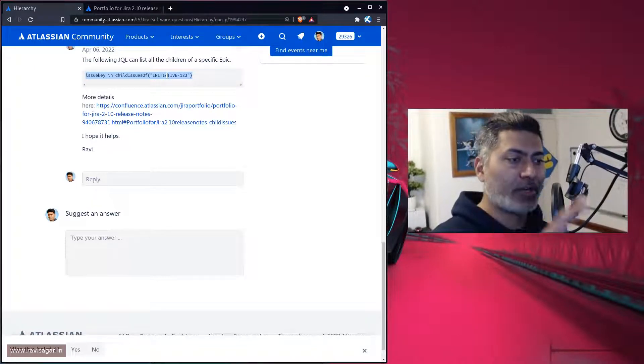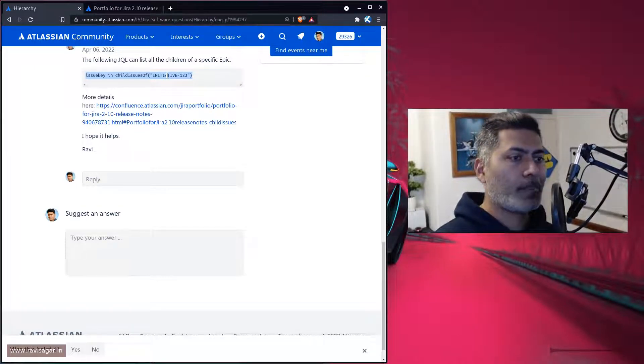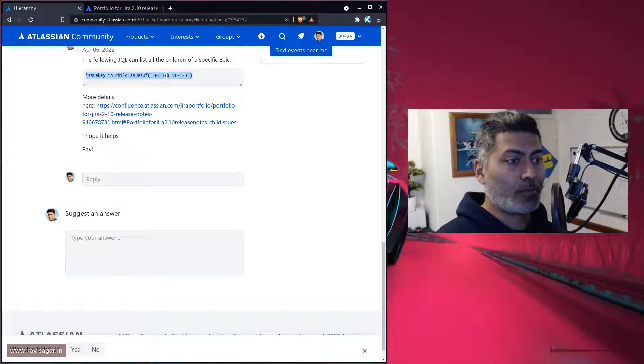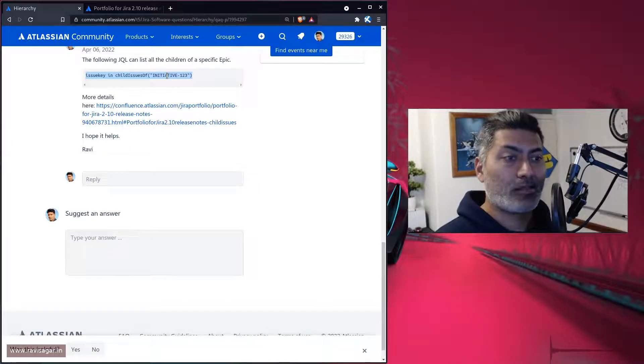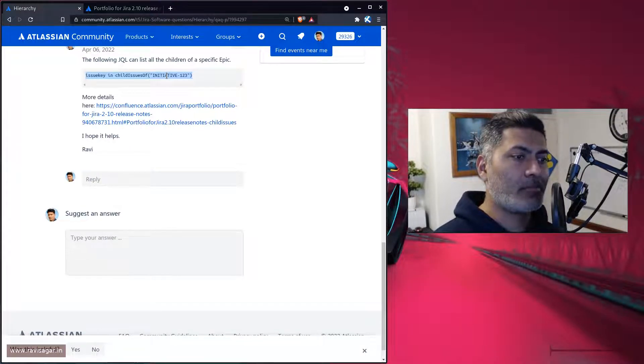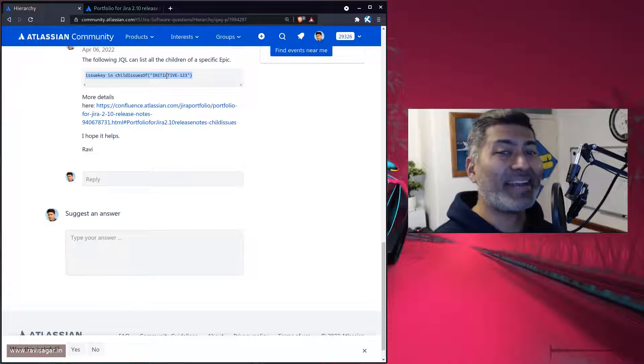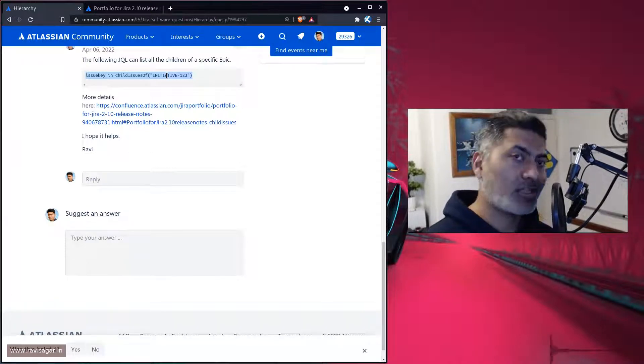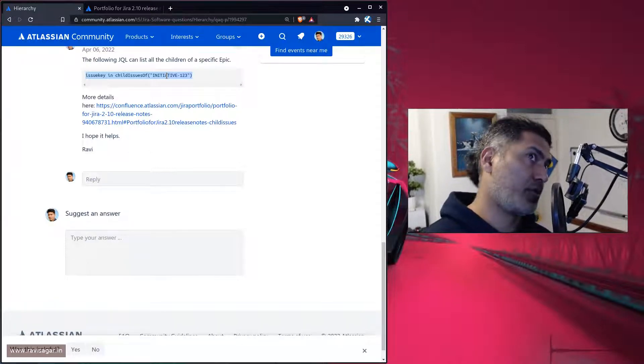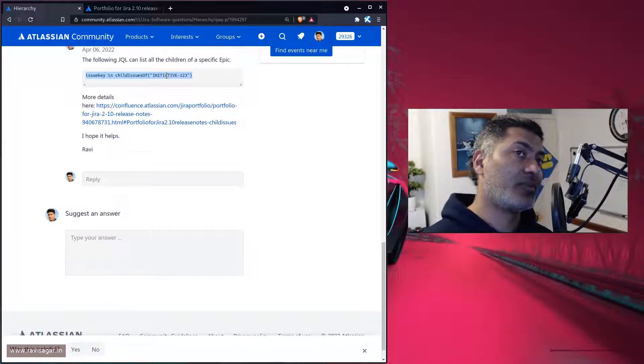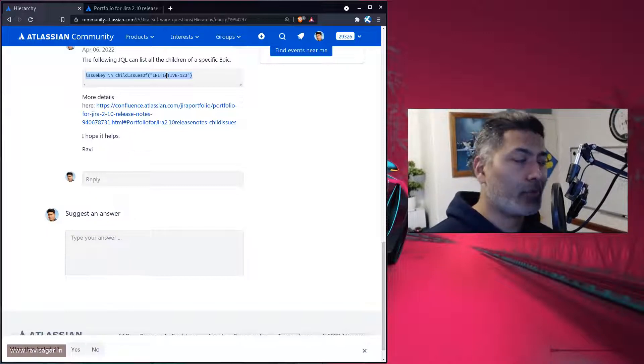And when you click on the quick filter on top, you will then be able to filter all the issues or maybe create it as a swim lane. And at the same time, as I mentioned, you can also add your parent link in the card field, both in the backlog and also in the active sprint view.